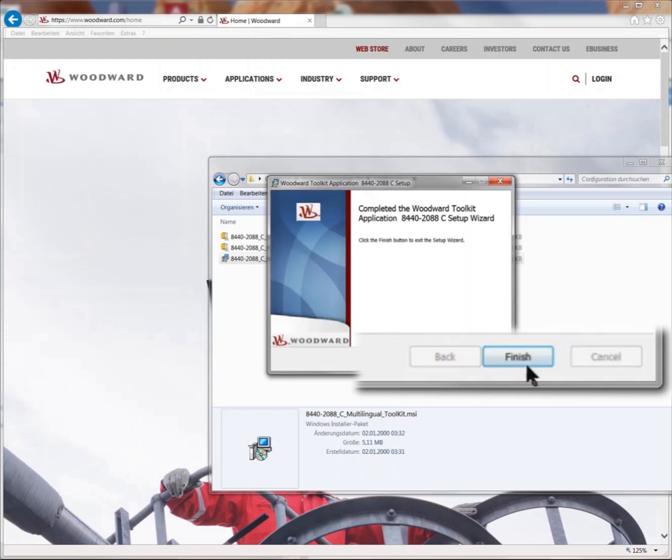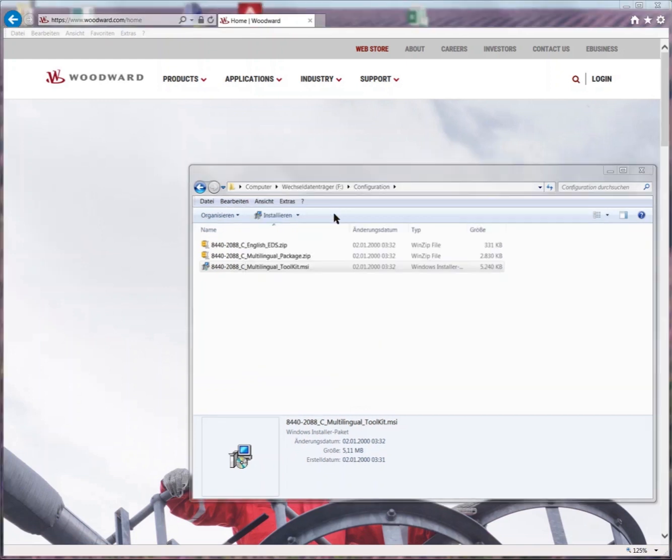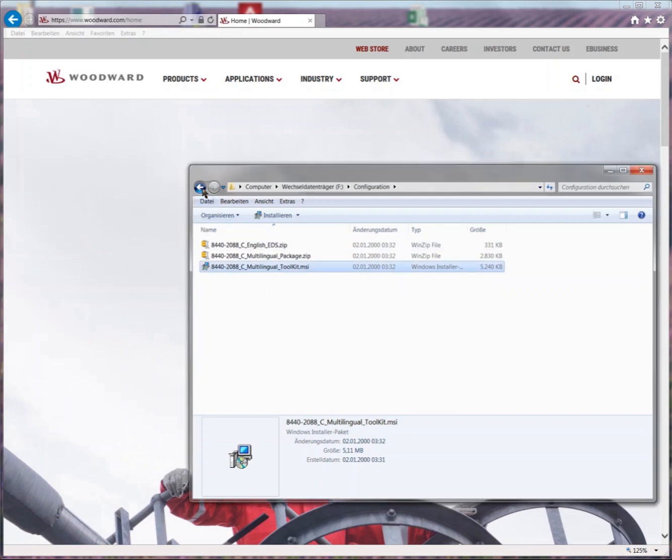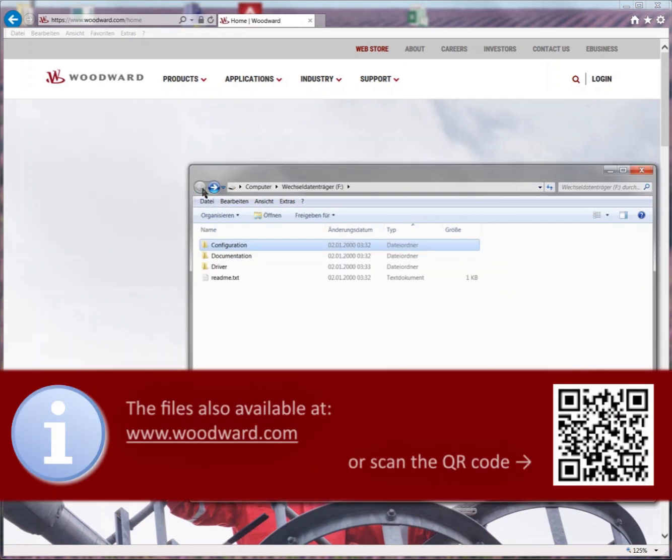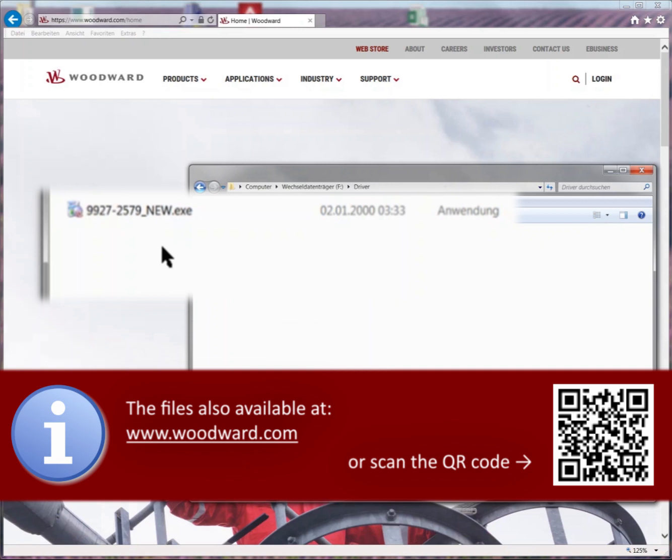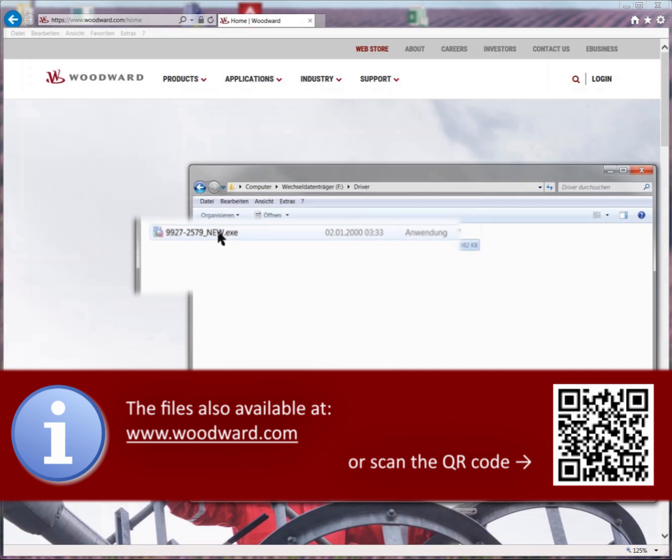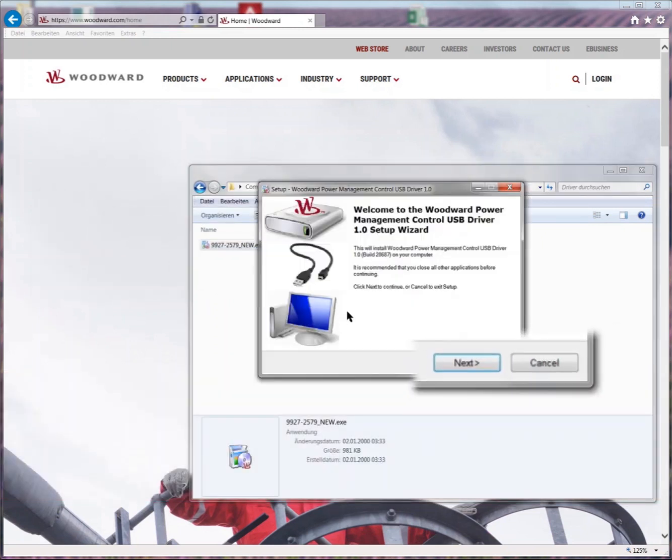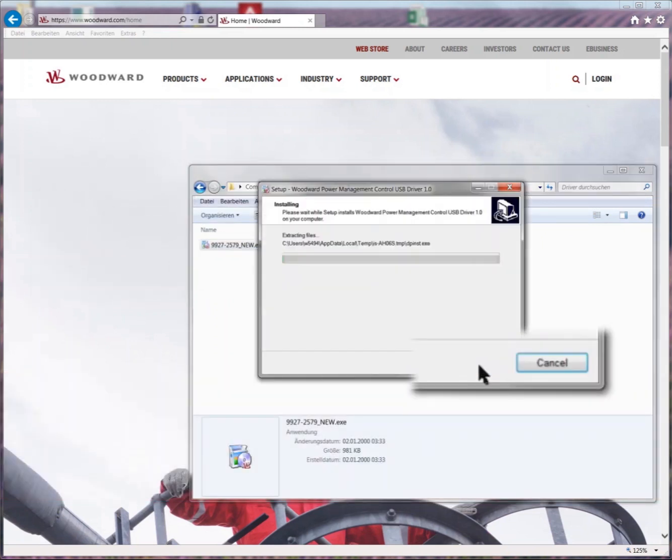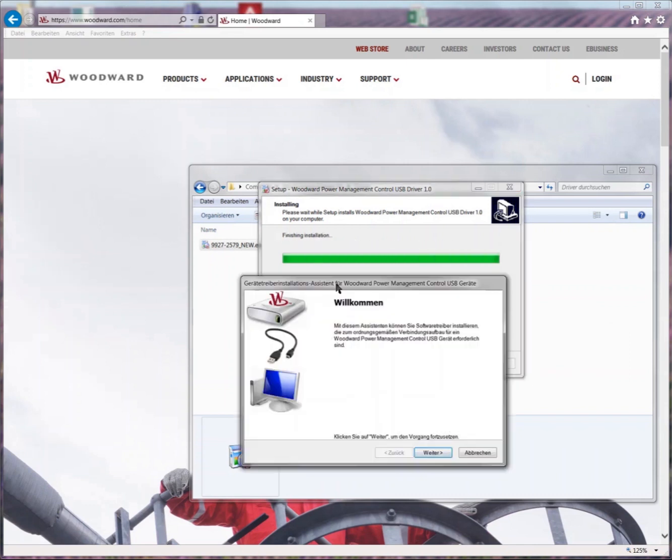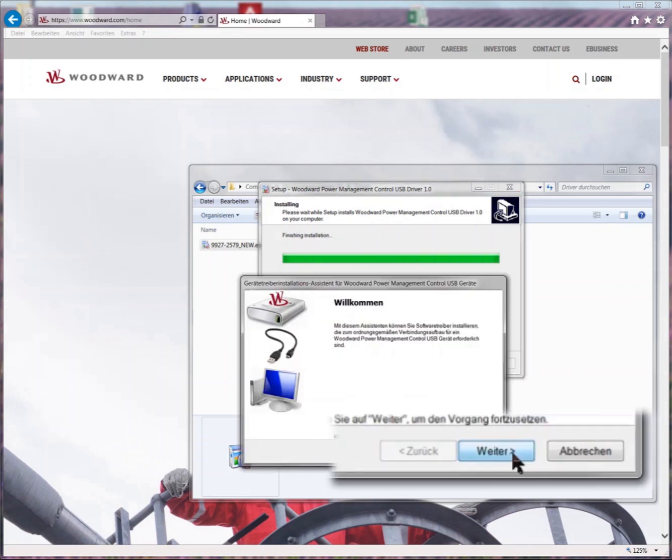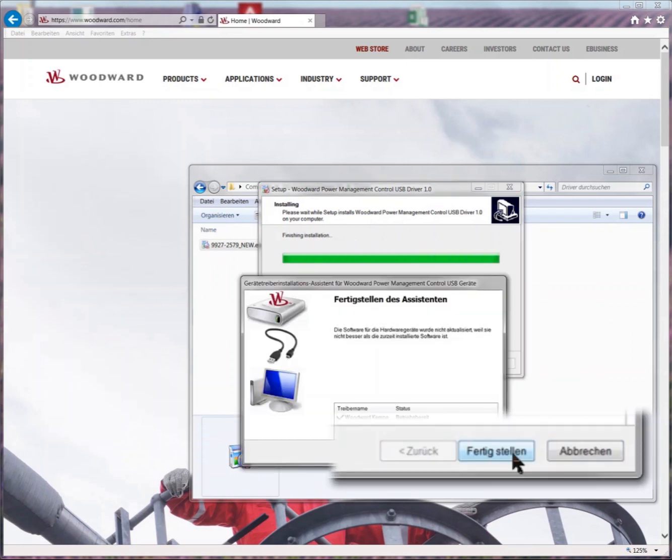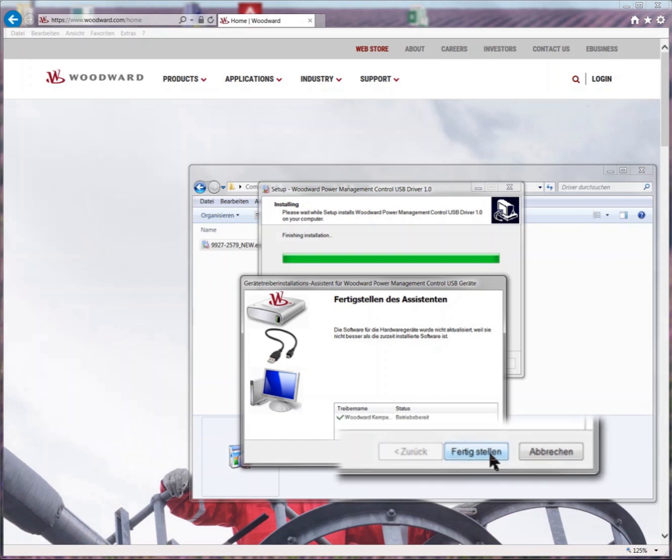After the installation process, click finish to close the installation window. As the next step, change to folder driver and start the executable. Click next in the next two windows. Click finish to close the installer window.